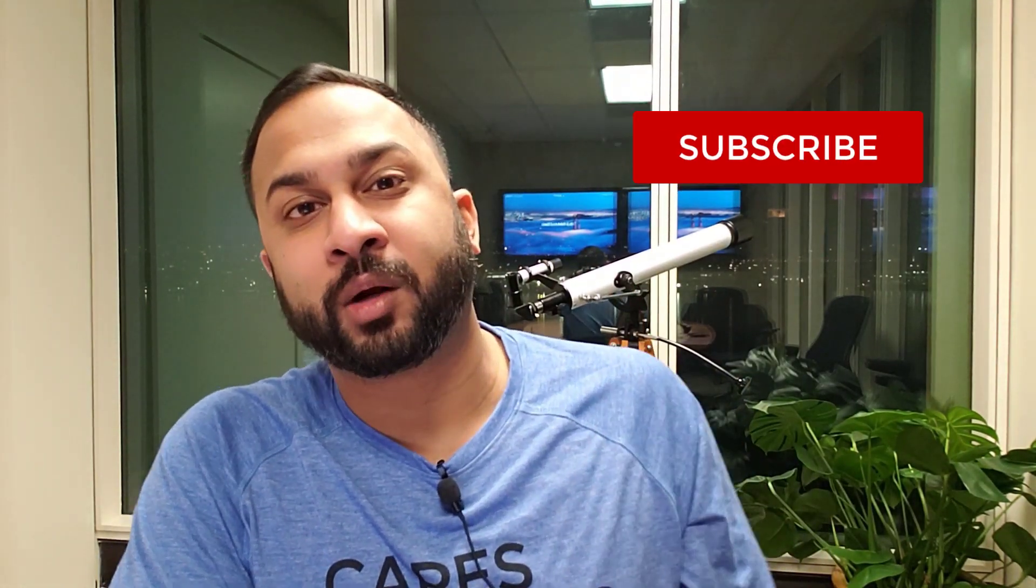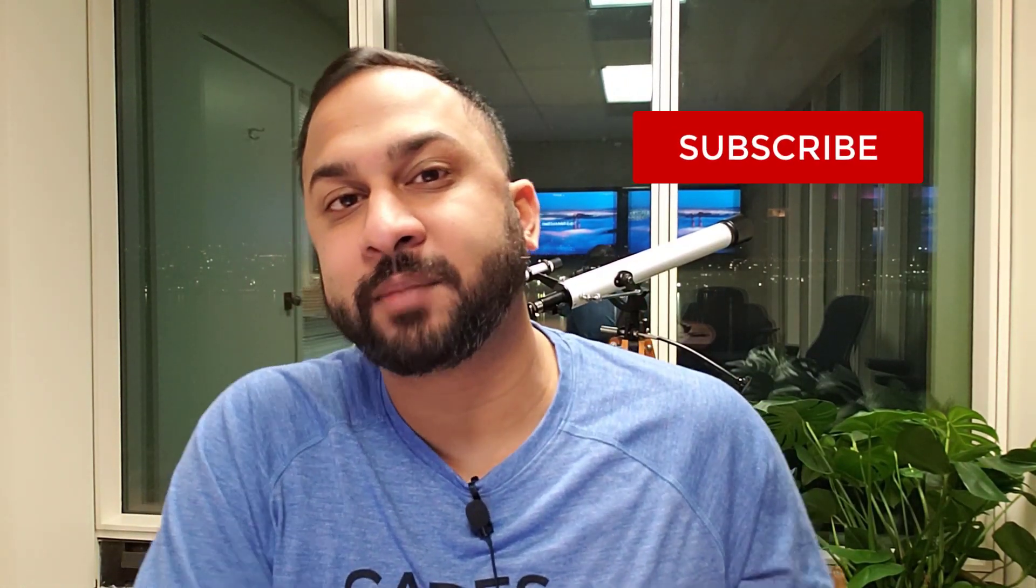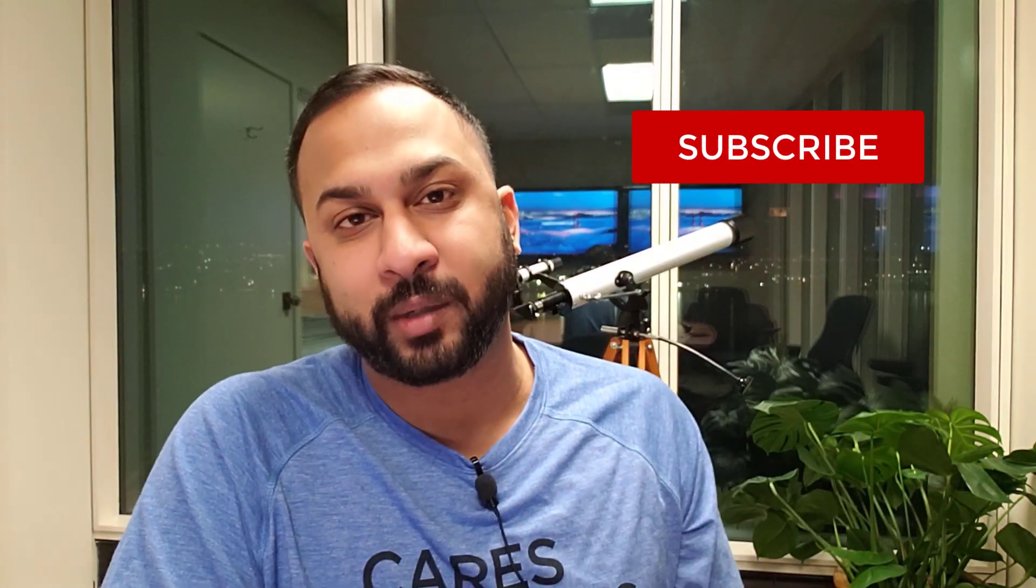All right, everyone, make sure you subscribe to the channel, we're going to have more quick tips coming for you next week. See you next time. Bye.